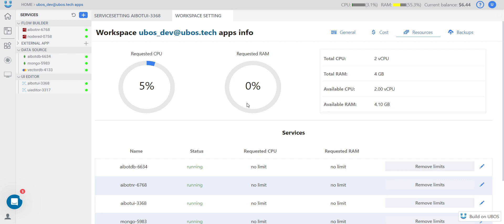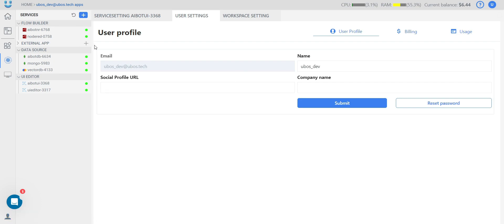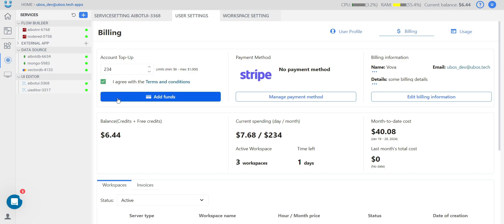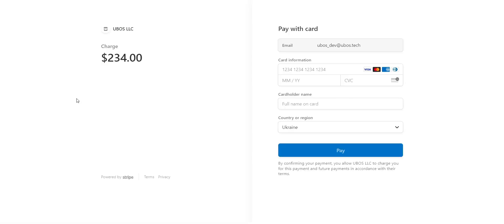We will automatically stop your workspace when your balance is less than $2 — you can find your balance there. To avoid any problems and keep your services always running, you need to charge your balance. Where can you find this? On the left side menu at the bottom, you have a 'User Settings' button. Let's open it. On the billing page, you have the ability to top up your account — select an amount, press 'Add Funds', and you will be redirected to the Stripe page where you can securely charge your balance.